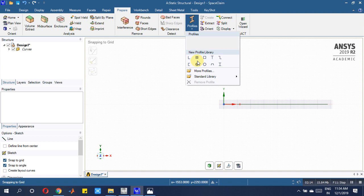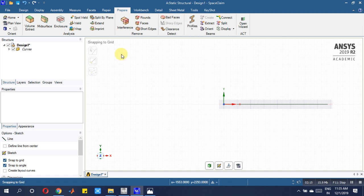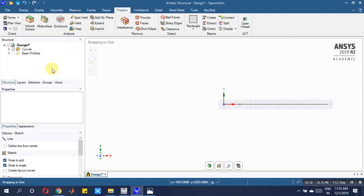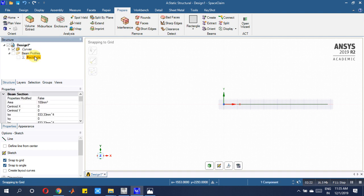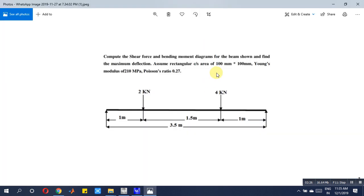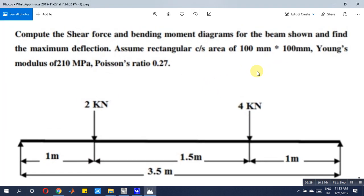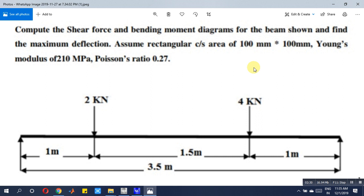Once it is done, we have one area which is 100 mm square. But the required cross-section here is 100 x 100 mm square, so set that accordingly — 100 x 100 mm square.